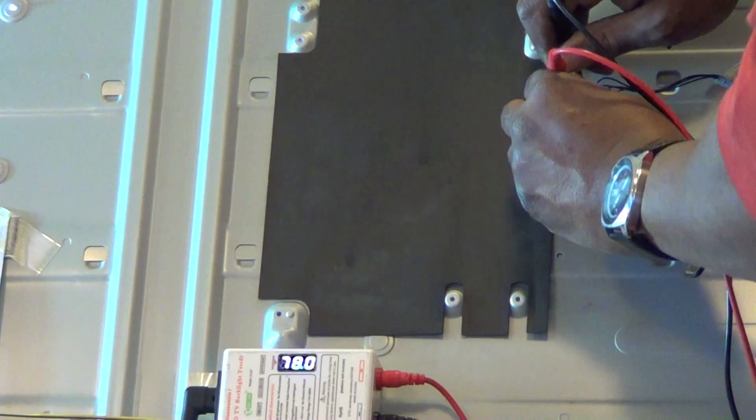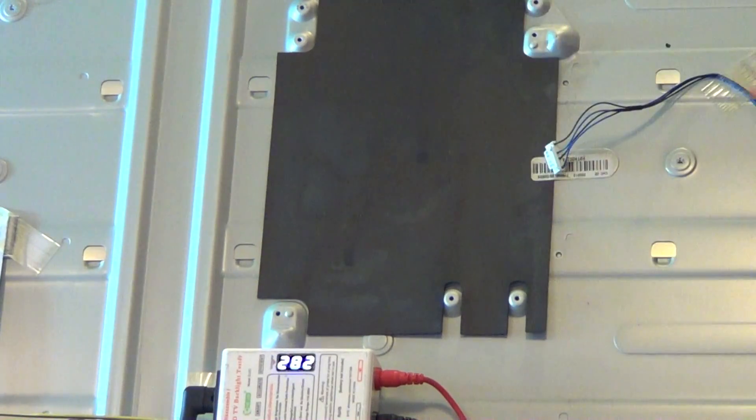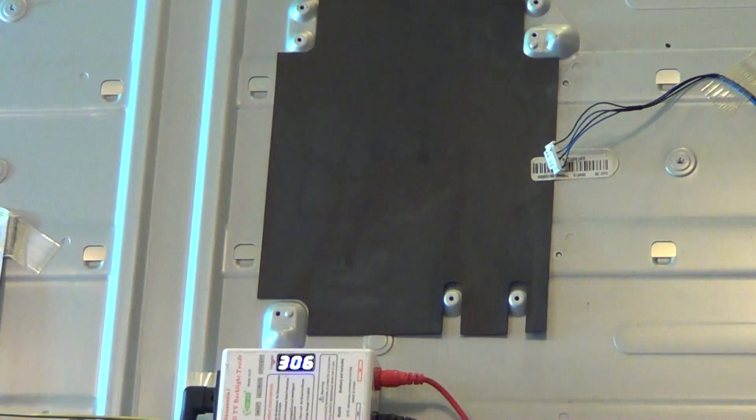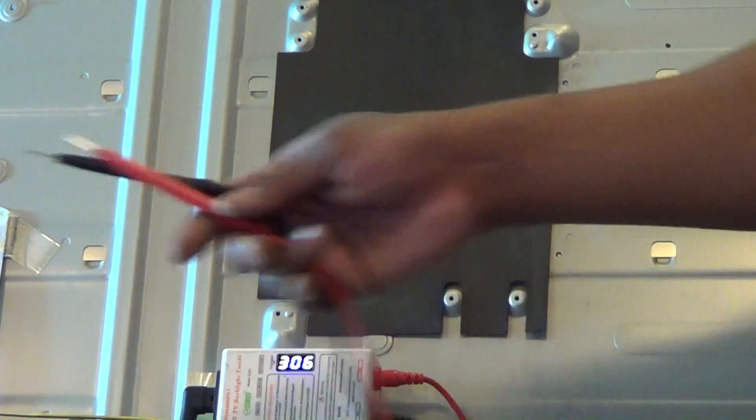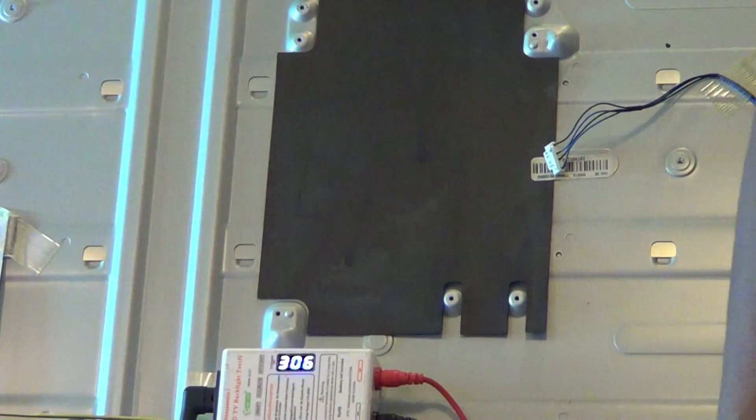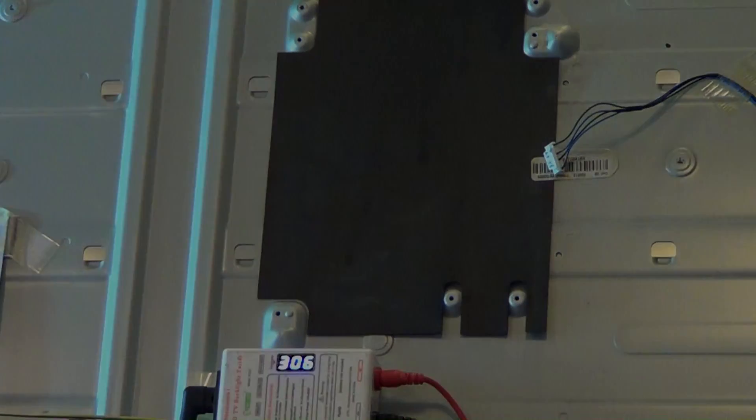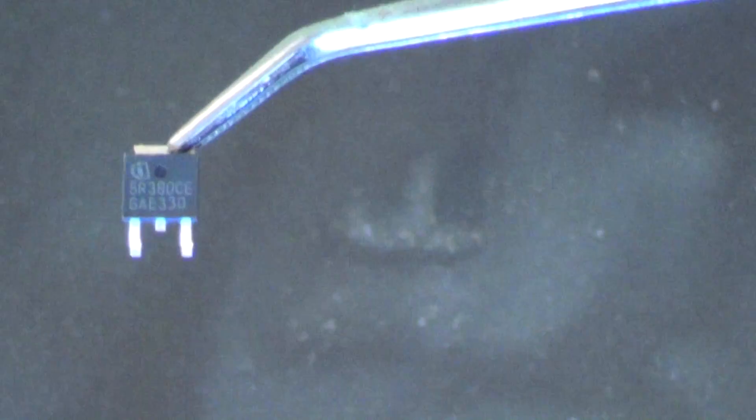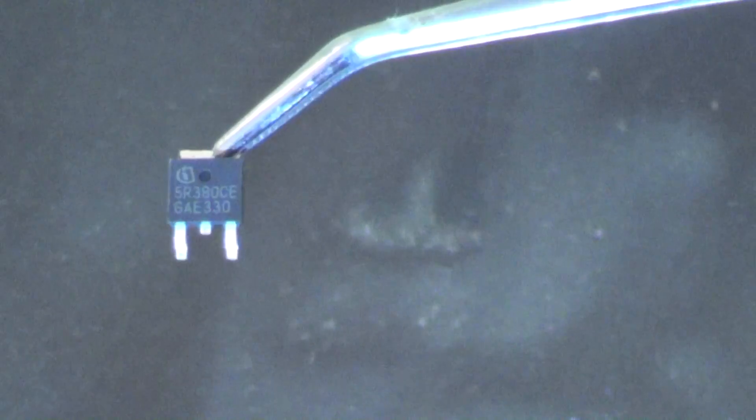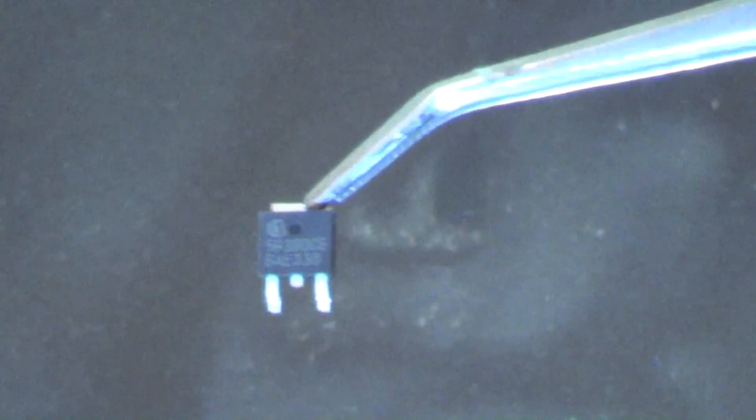But as you can see, I'm getting completely, totally different readings on both lines. That is an indication that there are some bad LEDs on the TV, inside of the TV. And so that is our main problem.